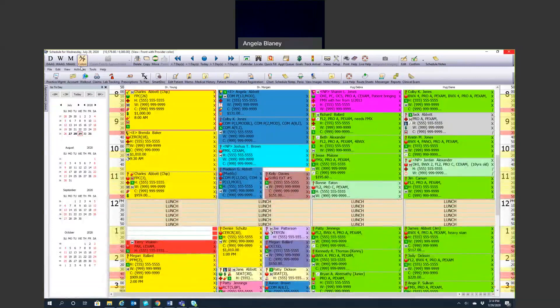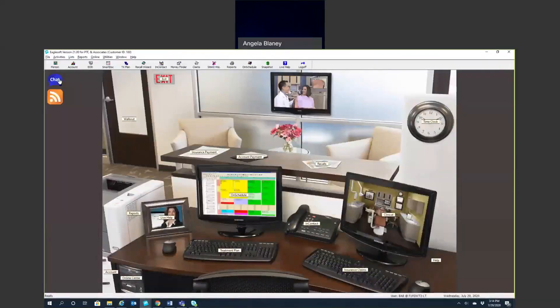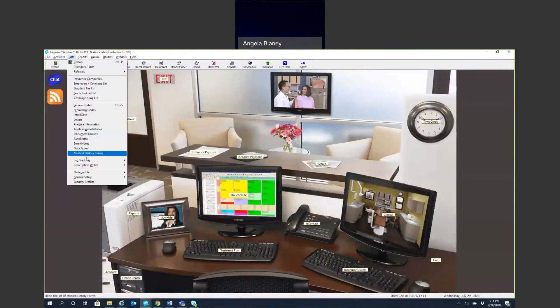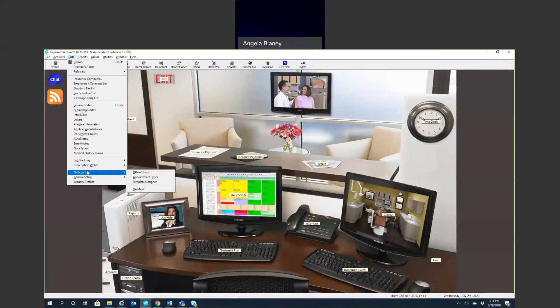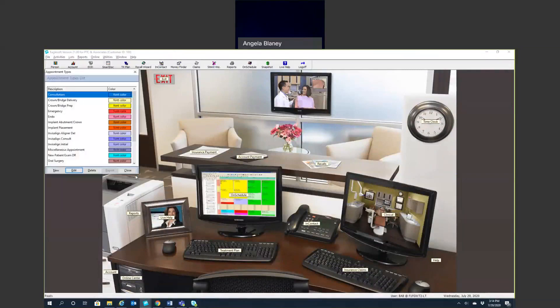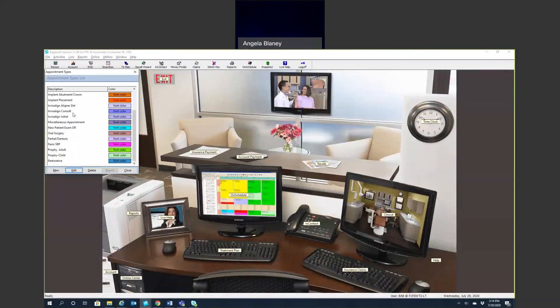Under your practice management screen, under lists, if you go down to the on-schedule and appointment types, this is where you're going to create these different appointment types. You can get as specific and detailed with these as you'd like, or as general as you'd like.